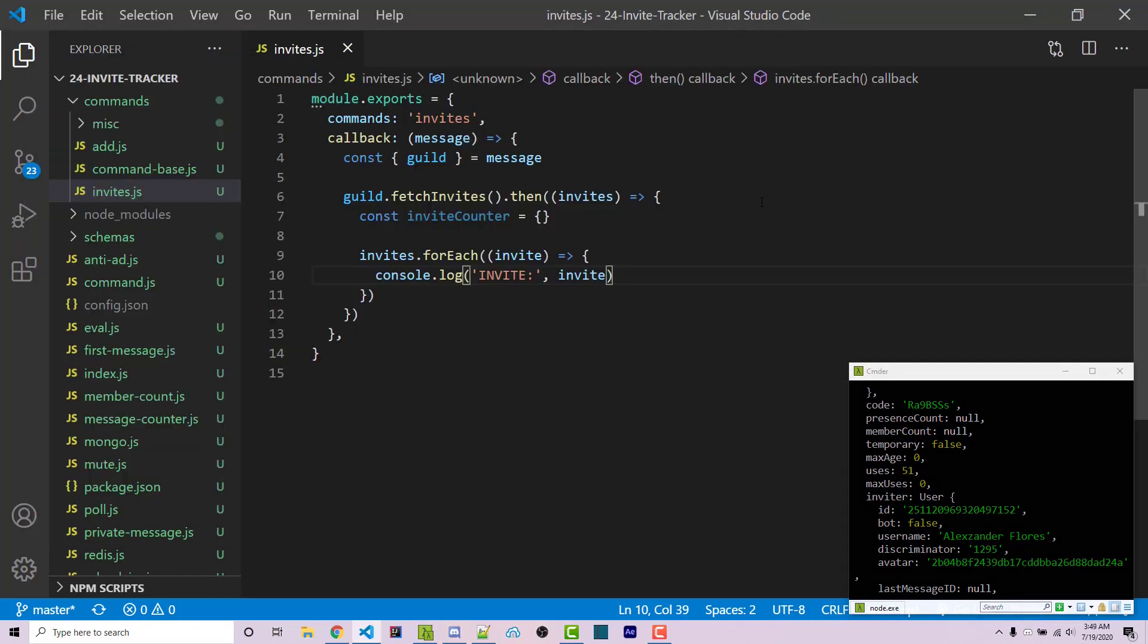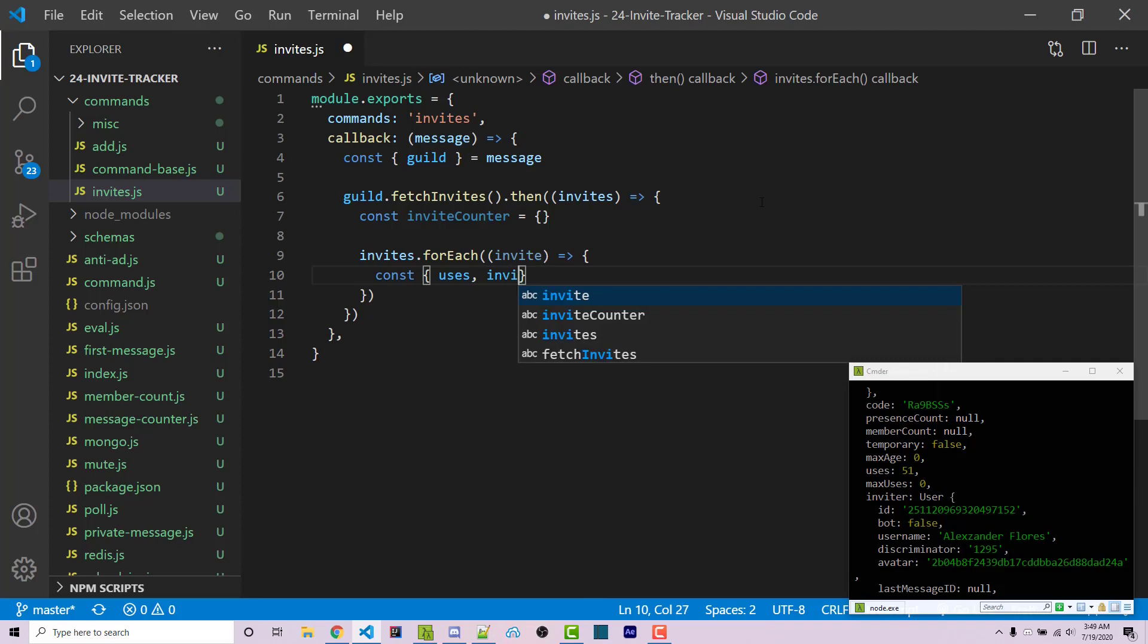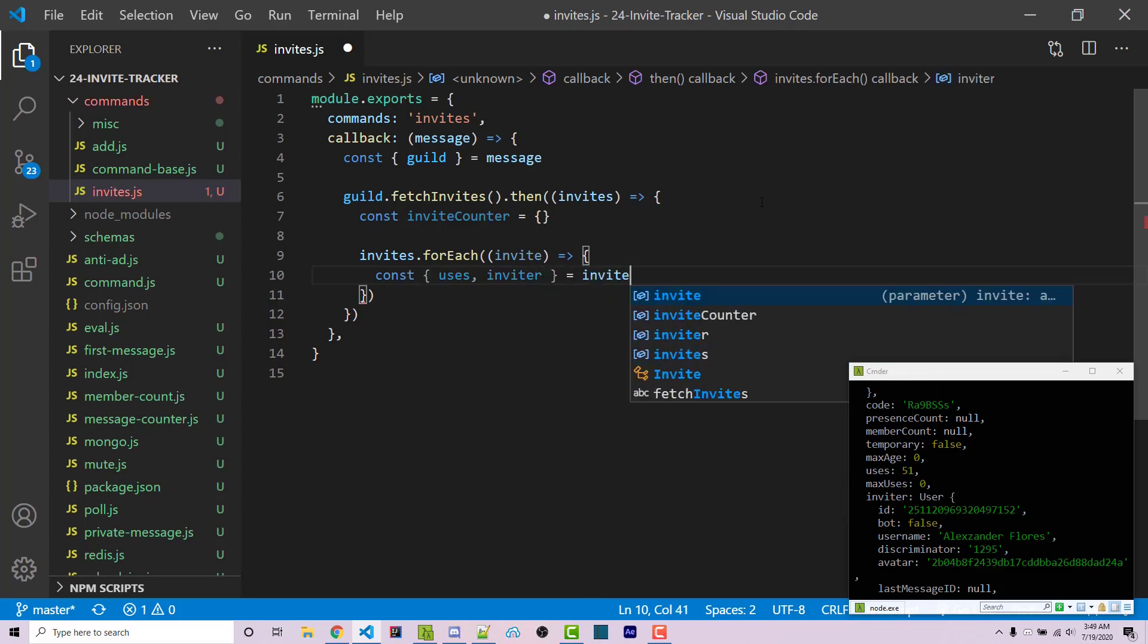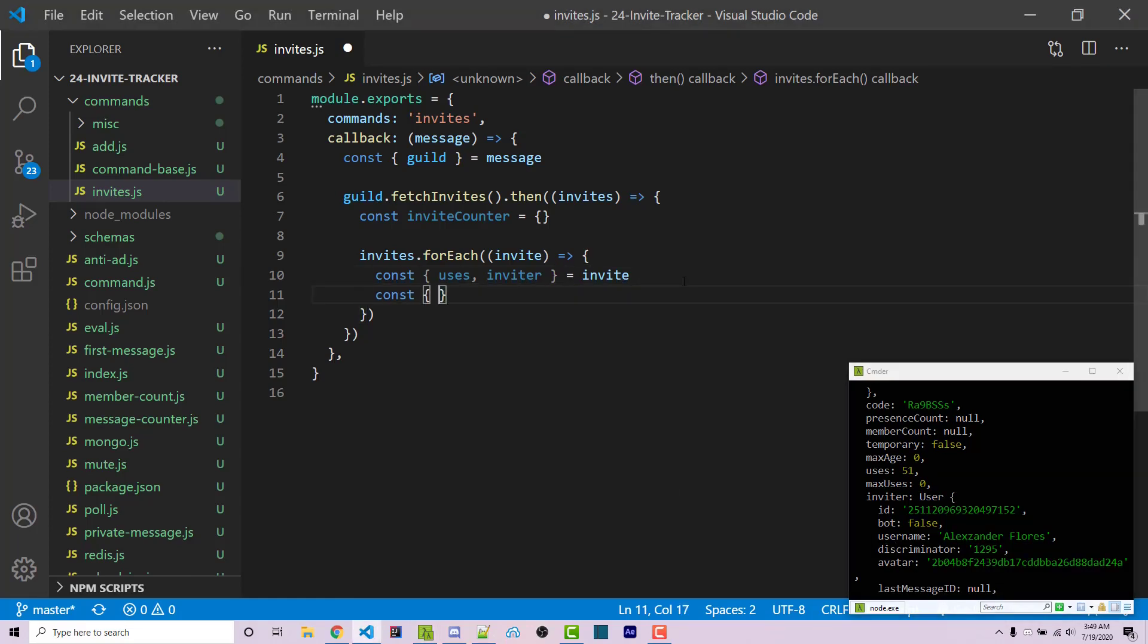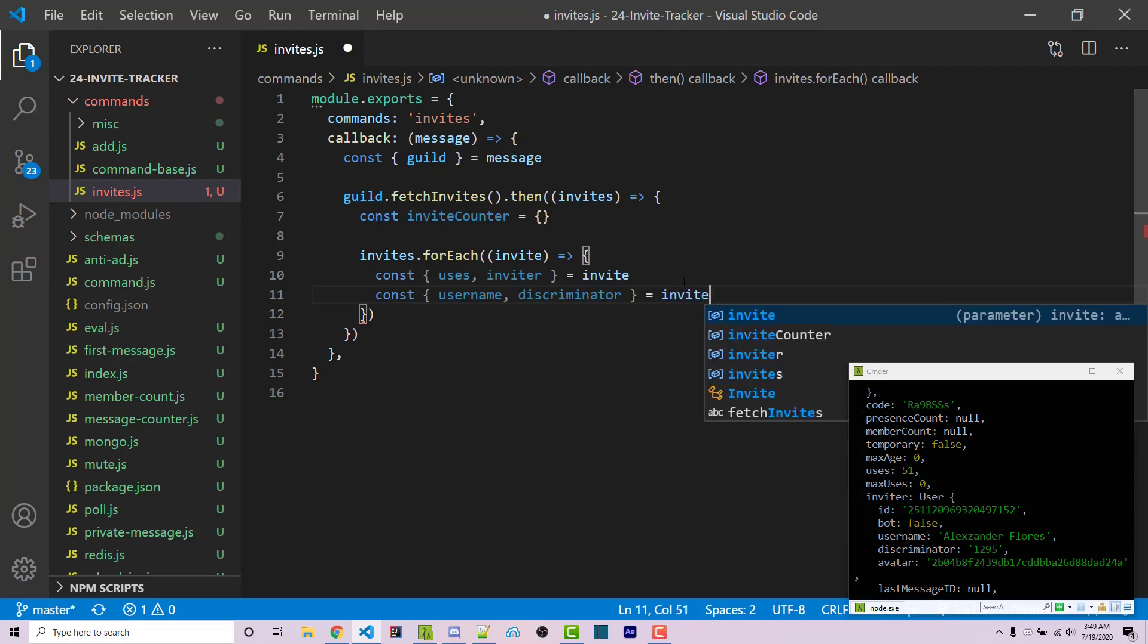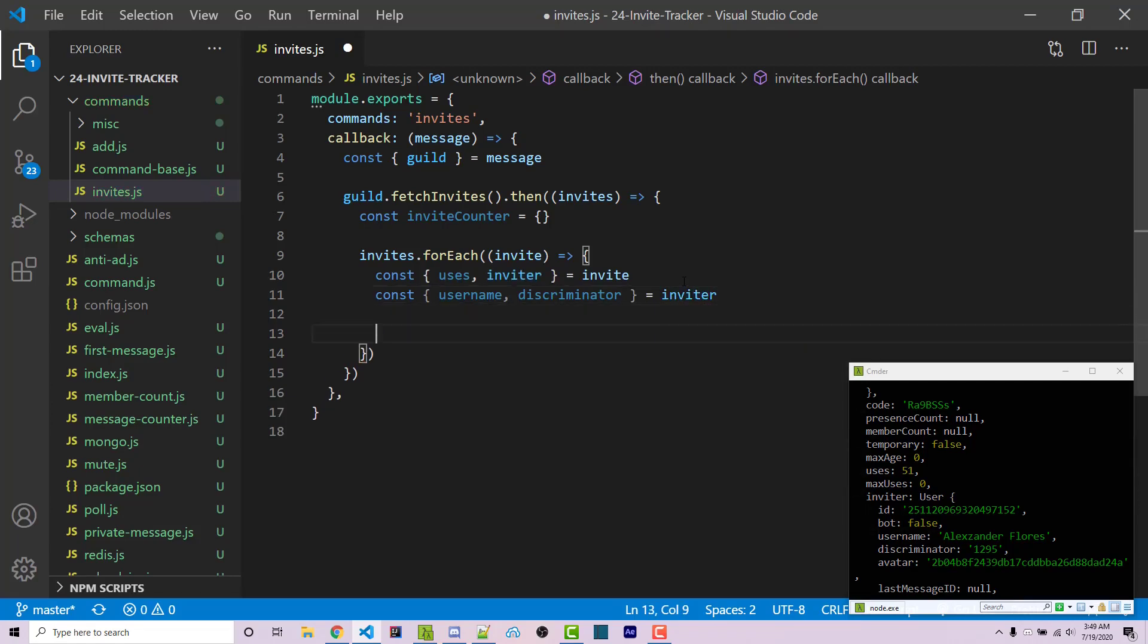Inside here, we're going to destructure some information. We'll have uses and inviter destructured from the actual invite. Then we want a few more specific pieces of information such as the username and discriminator. We can destructure those from the inviter.